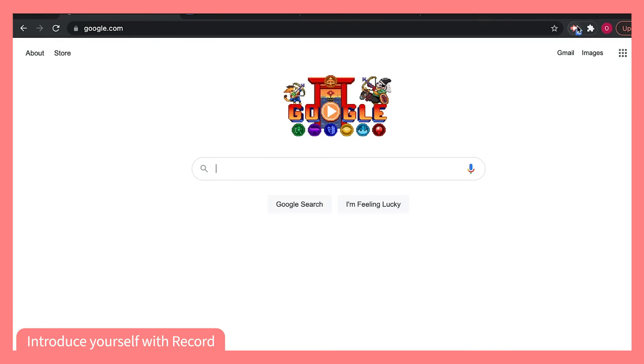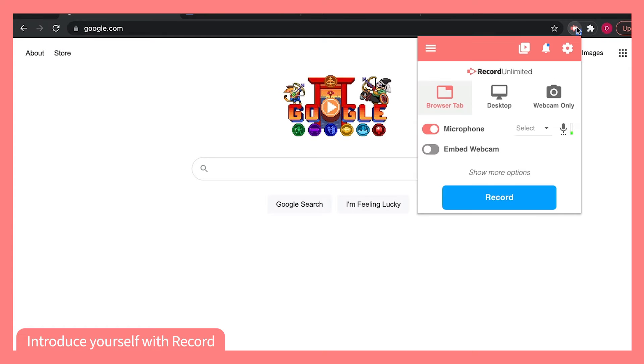When you open the Screencastify browser extension, you have a couple of options for how you can record a super engaging Meet the Teacher video.